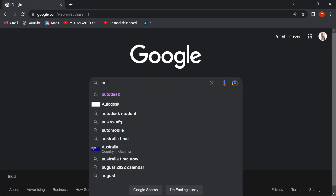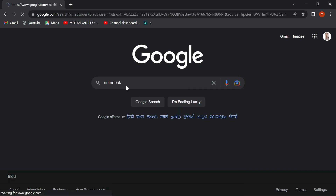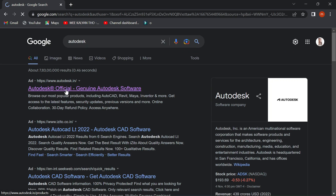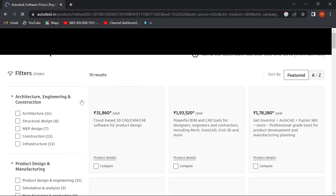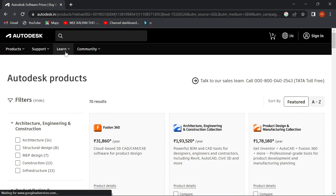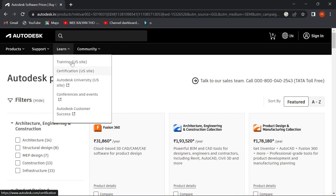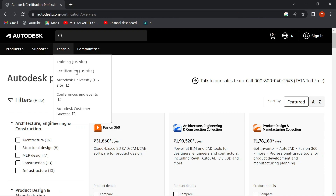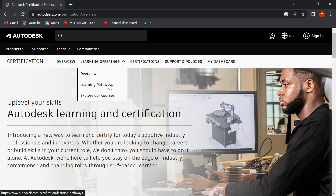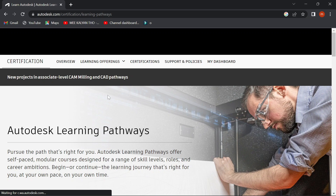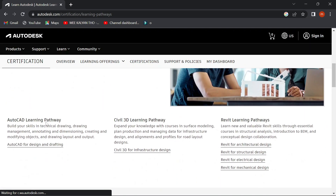First, let's talk about Autodesk. The first website is the official Autodesk official learning site. You can learn, get a certificate, or train on the US site. Let's talk about learning offerings and learning pathways. Next, let's talk about AutoCAD learning pathways, Civil 3D, and Revit learning pathways.